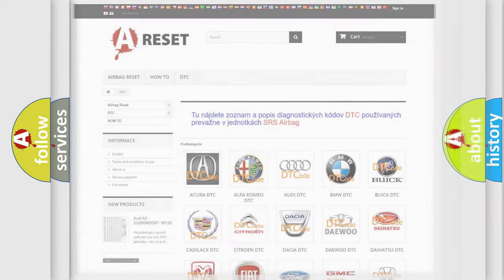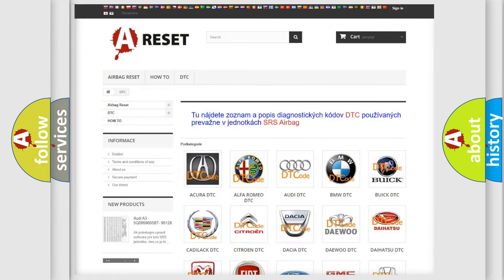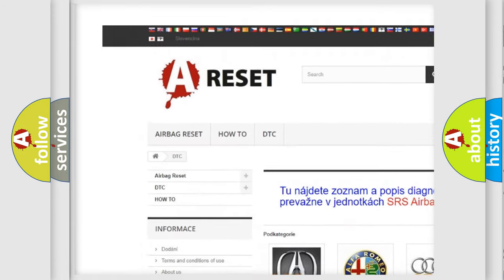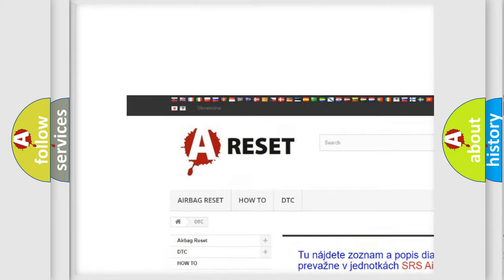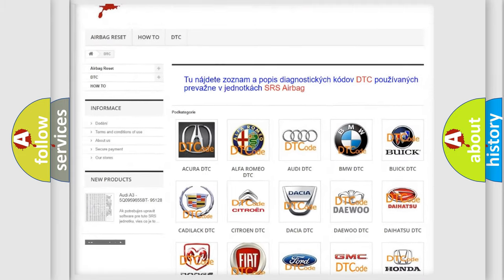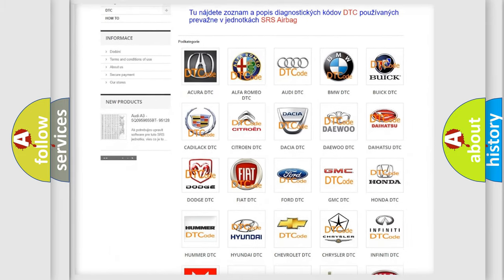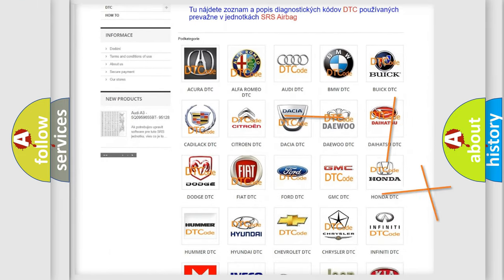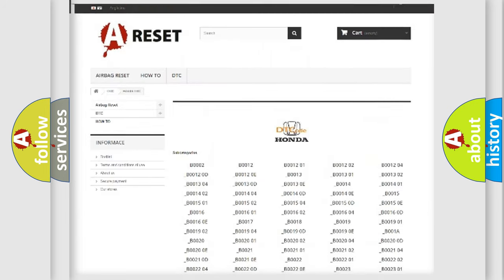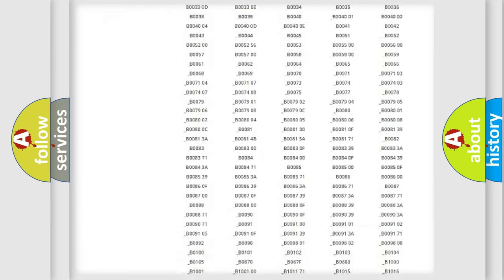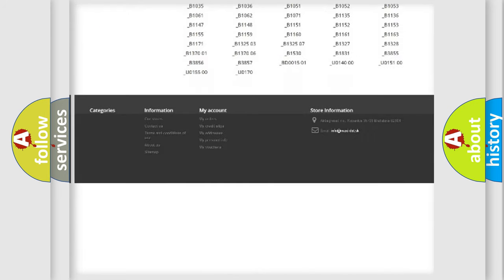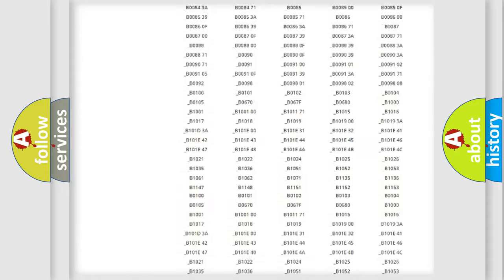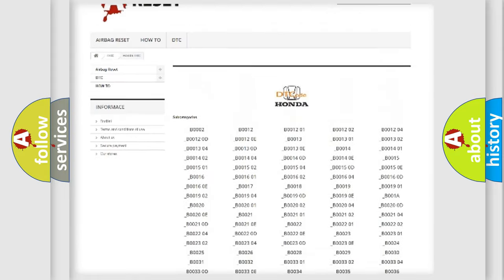Our website airbagreset.sk produces useful videos for you. You do not have to go through the OBD2 protocol anymore to know how to troubleshoot any car breakdown. You will find all the diagnostic codes that can be diagnosed in Honda vehicles.